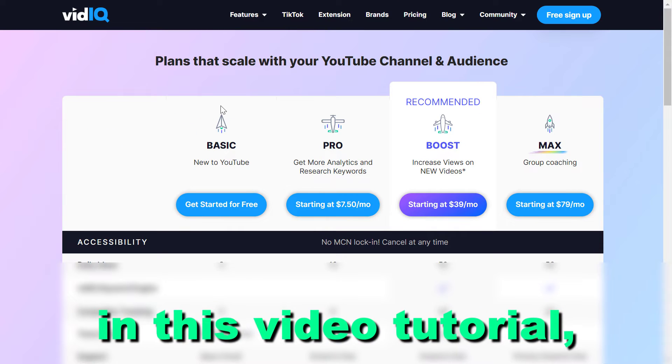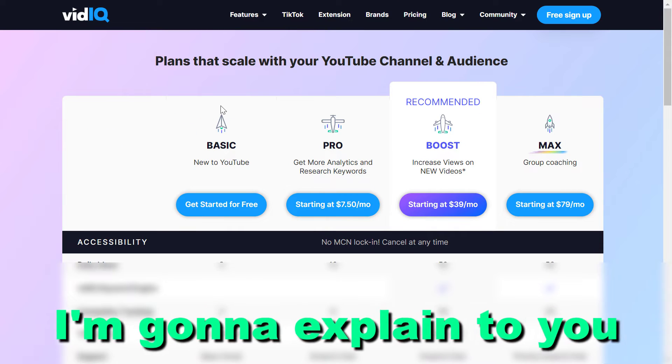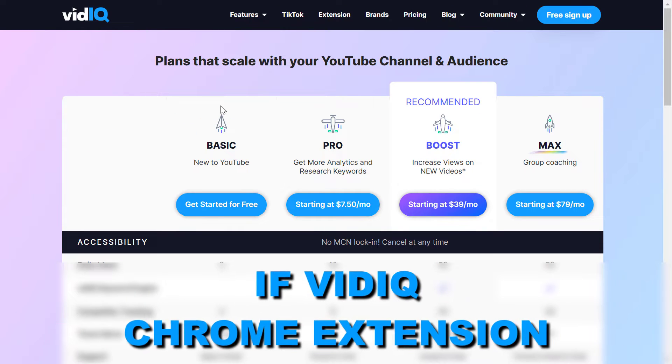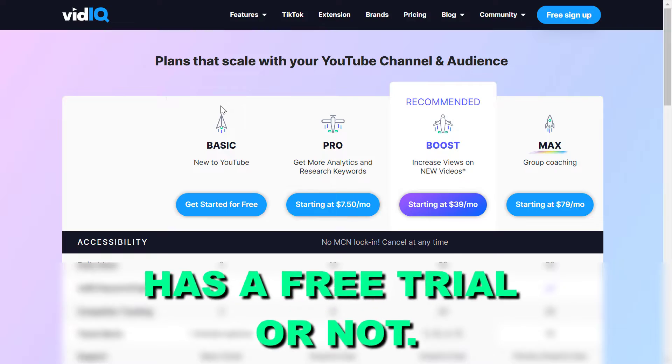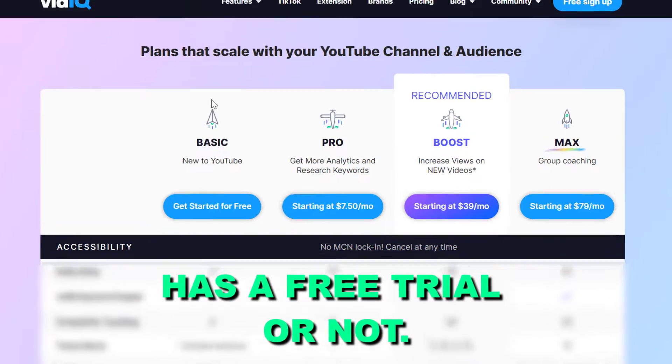Hey everybody, in this video tutorial I'm going to explain to you whether the VidIQ Chrome extension has a free trial or not.